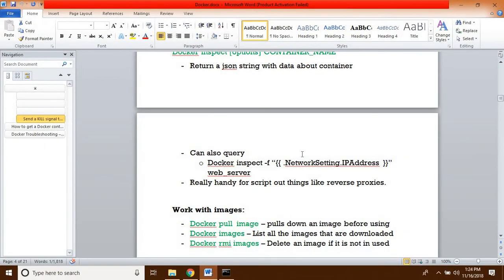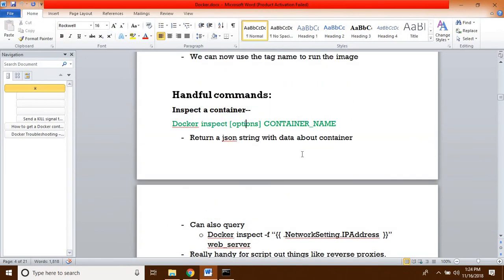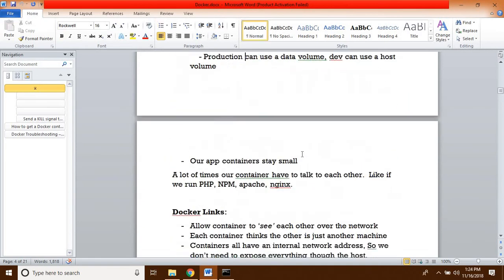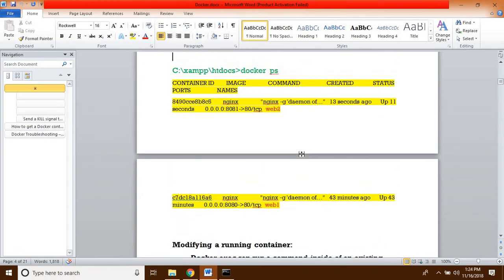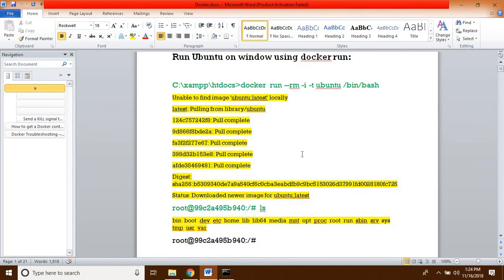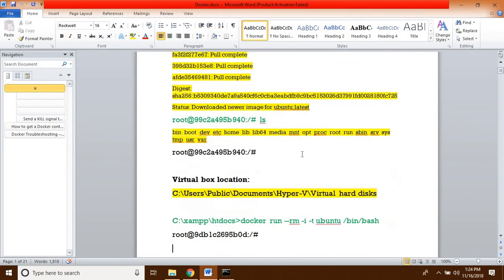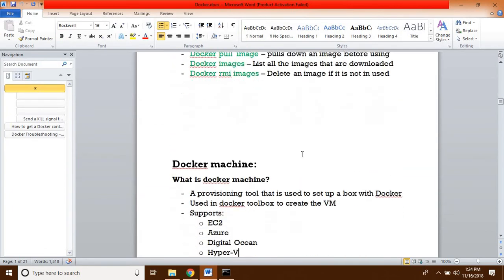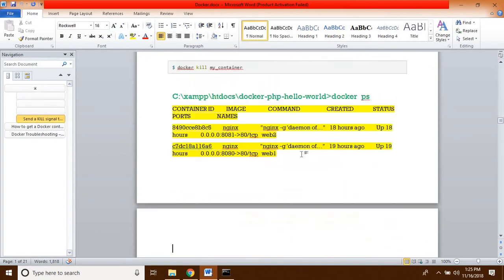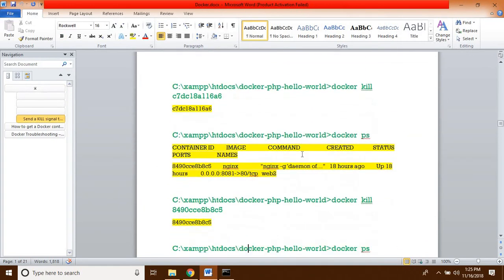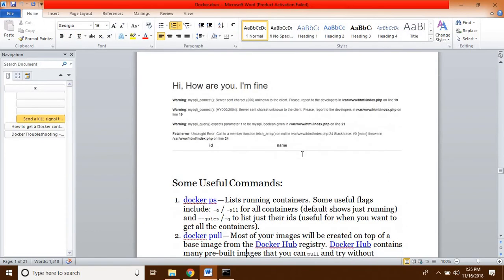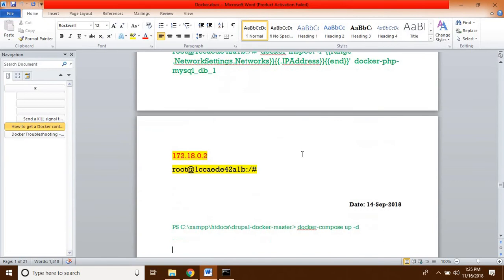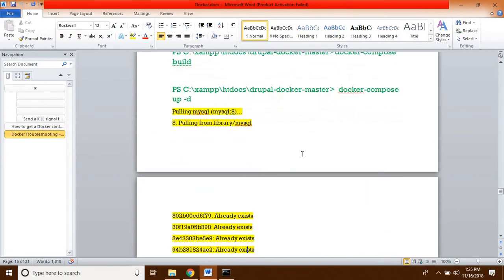In the next video, we will see some more things about Docker — the pull command, how to install things like Nginx and Ubuntu on Docker. I have made a document with different topics we will cover. There are so many things we will see in the next video.